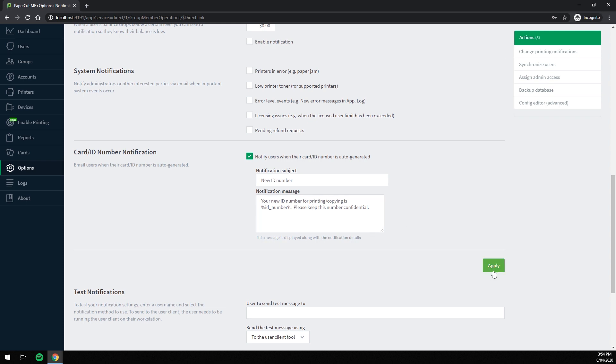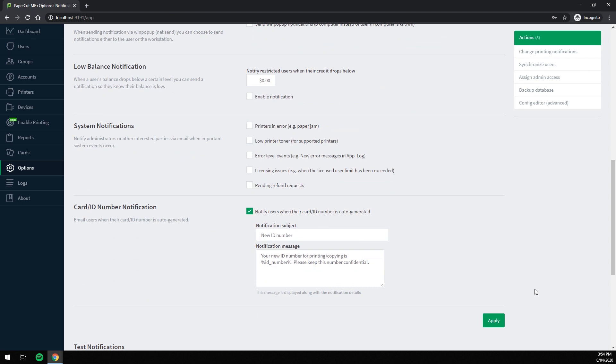Now click Apply. That setting has now been applied. Now whenever a new number is generated for a user, as long as they have an email address associated to them in PaperCut, they will receive an email advising them of their new number.